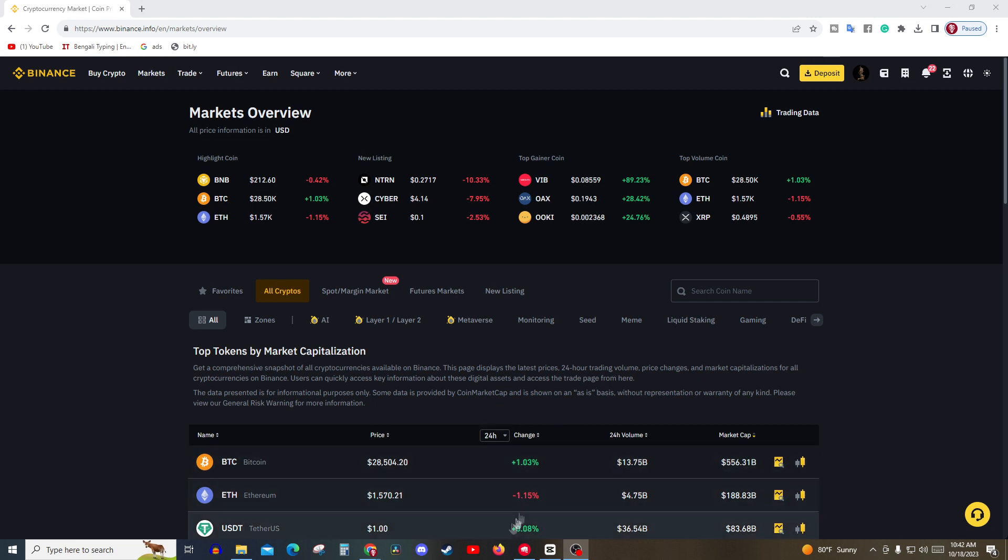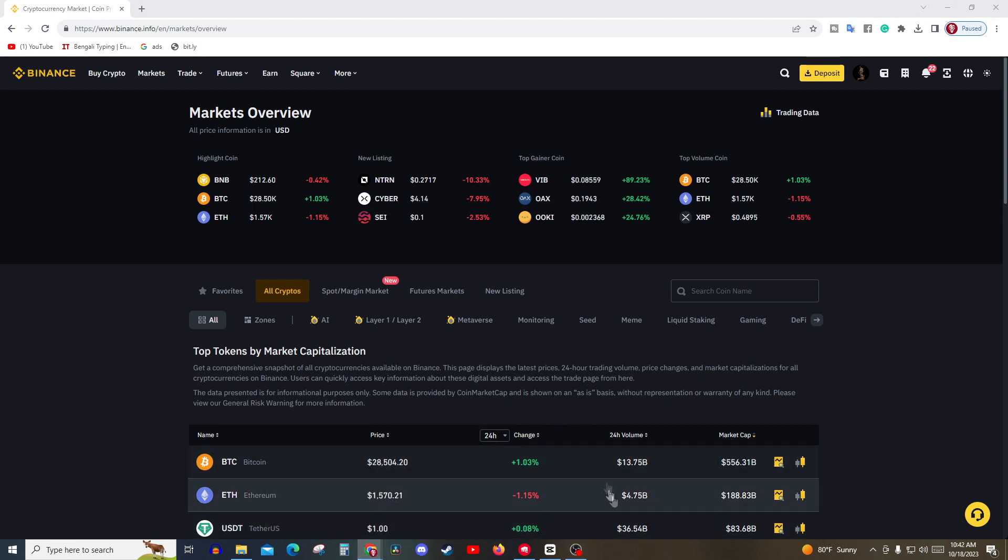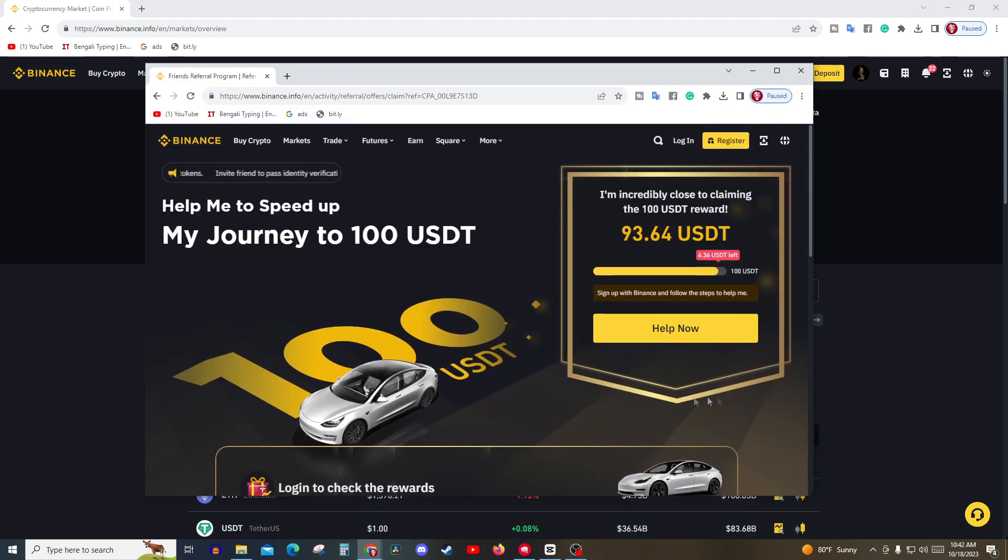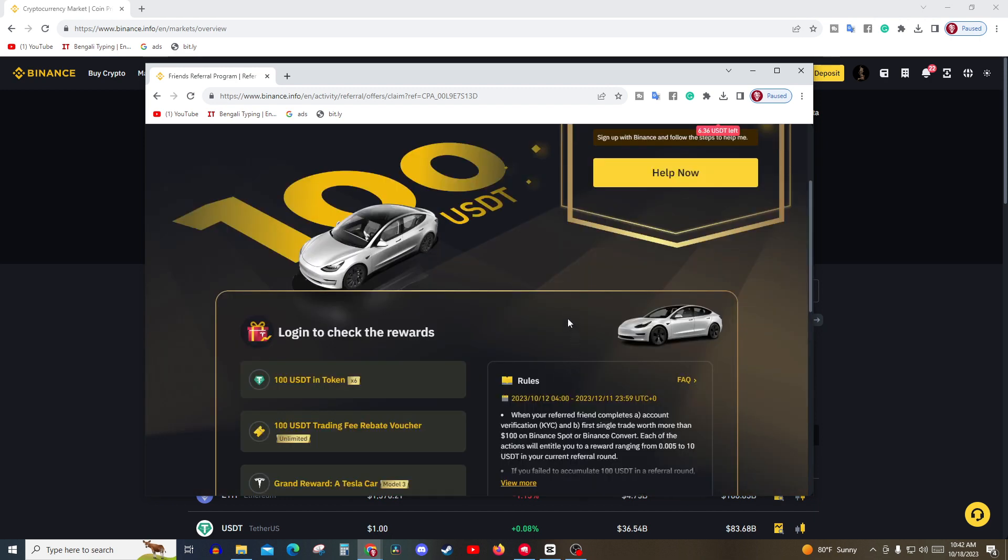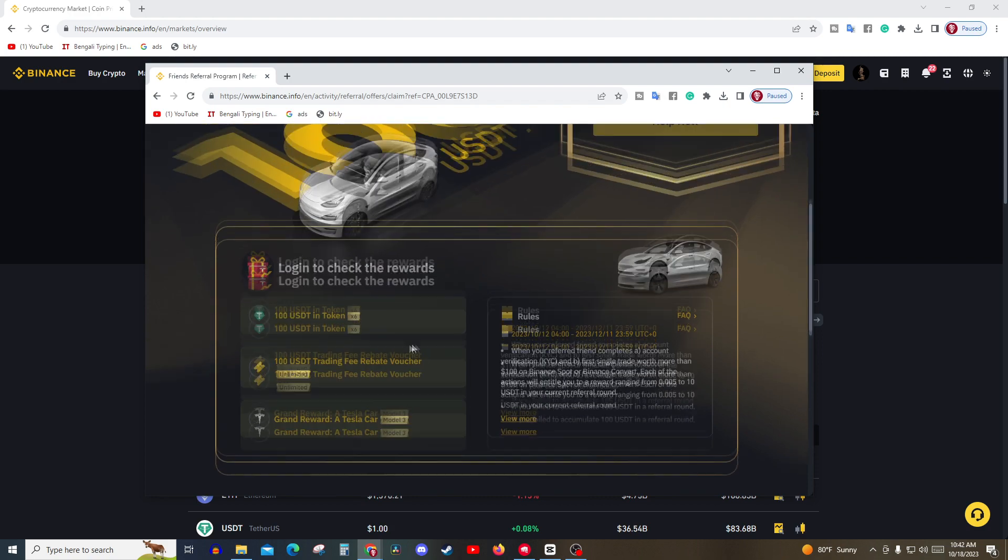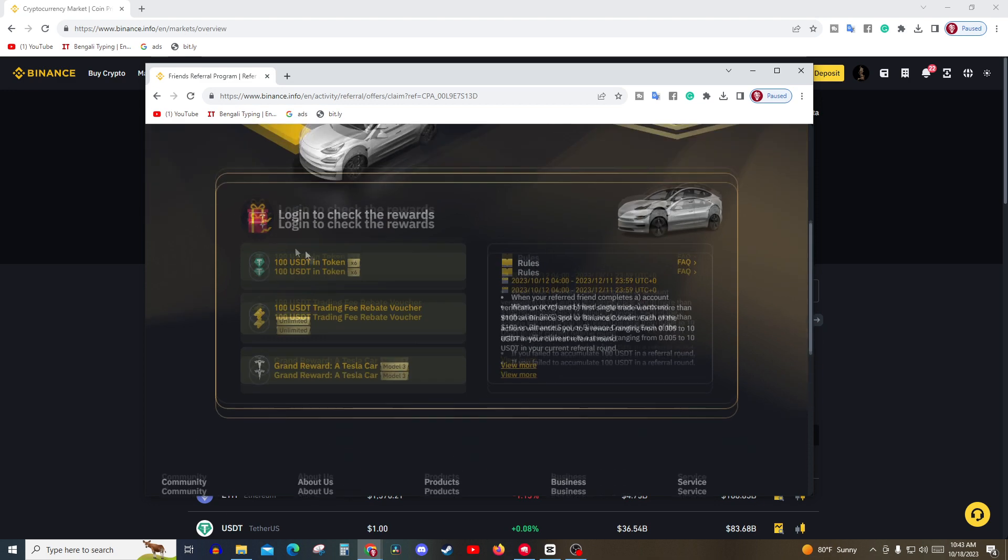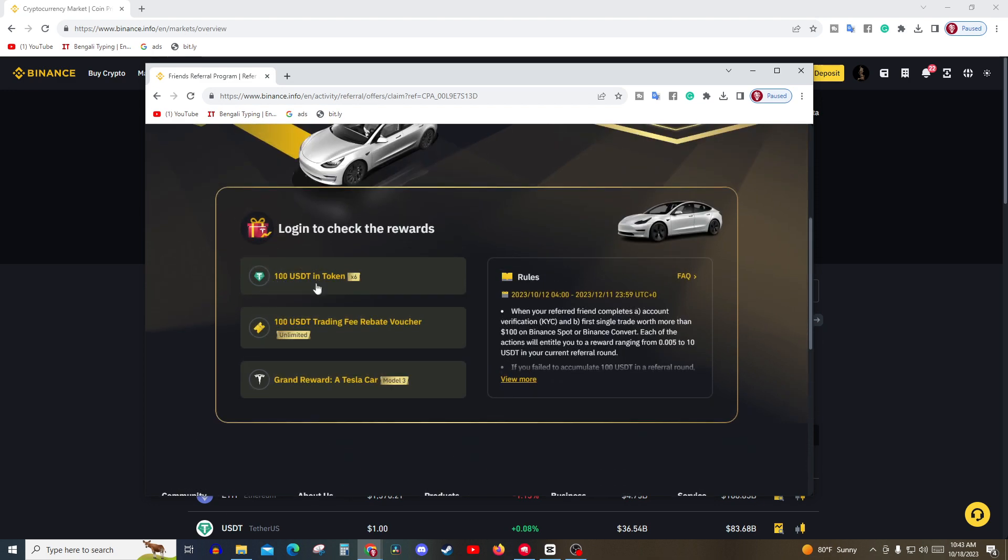How to get a hundred dollars from Binance for free. Look at this, Binance is doing a campaign and in this campaign you can earn over a hundred dollars. Not in rebate - rebate is something that works as a trading fee, so when you trade the trading fee is cut from this hundred dollars. Not rebate, you will win a hundred dollars in USDT if you follow these steps.